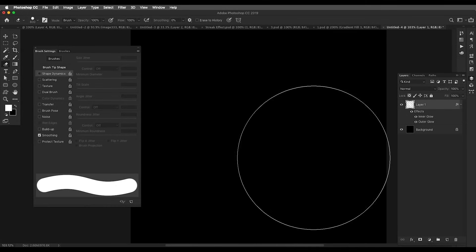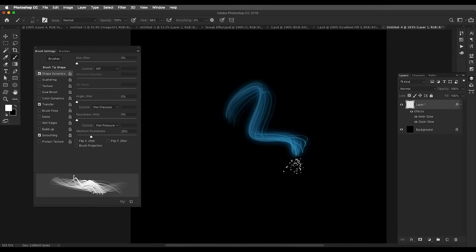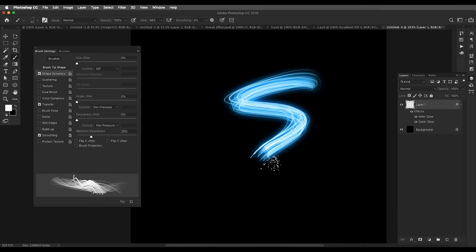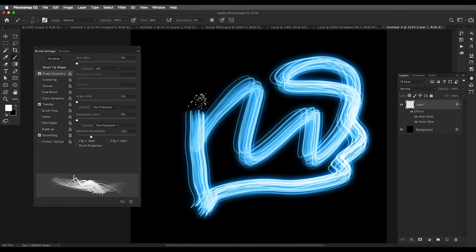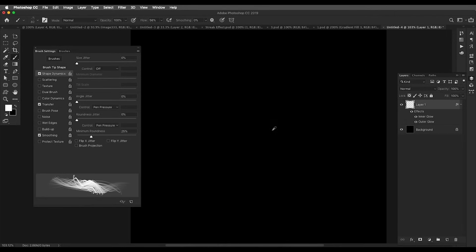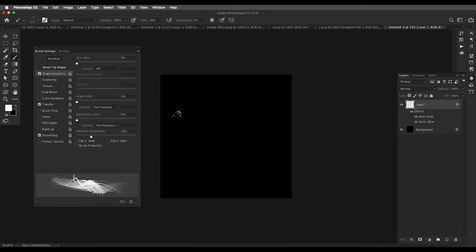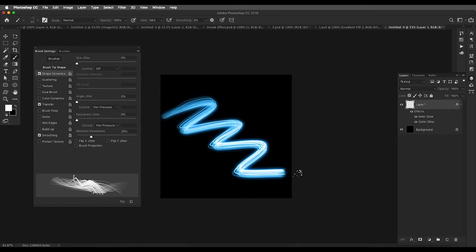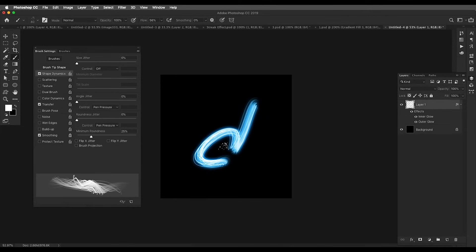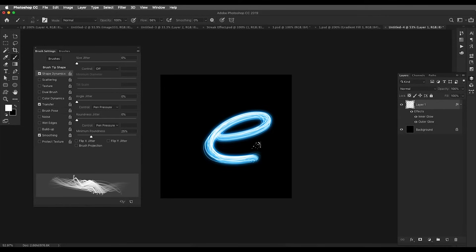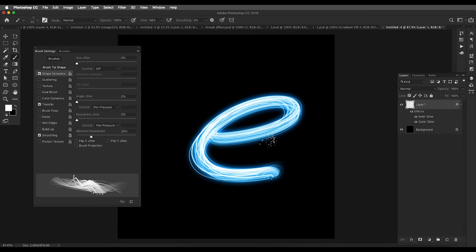Now if I erase this out and draw anything, you can see the glowing effect has been applied to our brush. You can type or draw A, B, C, D — anything you like. One more thing you can do is add a gradient on top for a more classy look.